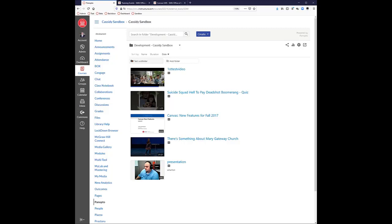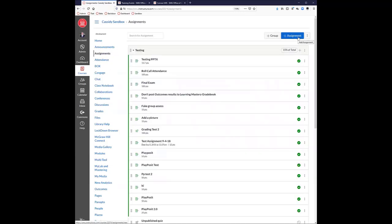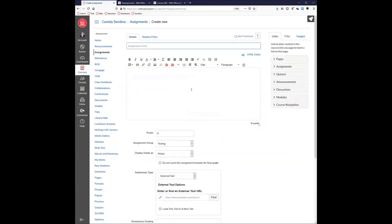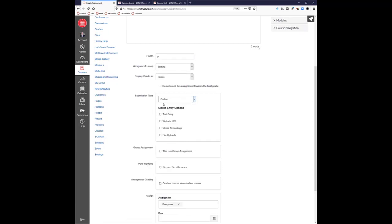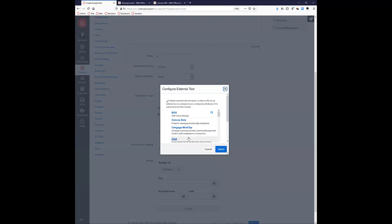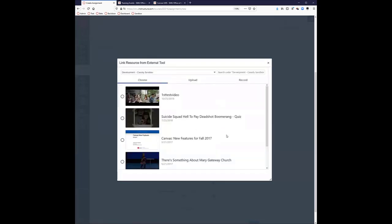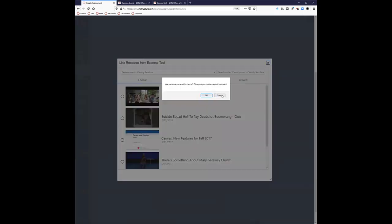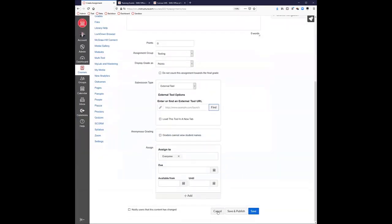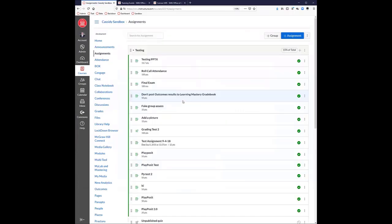Students can increase the speed of your video and watch it twice or three times as fast — we can't restrict that. But you can do a video quiz and make that an assignment. You would go to assignments, create a new assignment, and instead of choosing online submission, choose external tool, then find Panopto and choose the video quiz you created. That video quiz becomes an assignment. If you make it worth 100 points with five questions, it does the math — four out of five would become an 80 for the assignment.